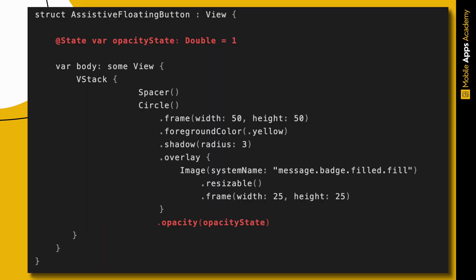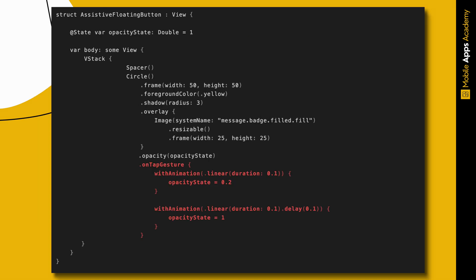To create the button click animation, we need to blink the button on tap. Add a state variable of type double, set its value to 1, and set the opacity of circle view to this variable. To detect the tap, add on tap gesture modifier on circle view. Change its opacity on tap with animation.